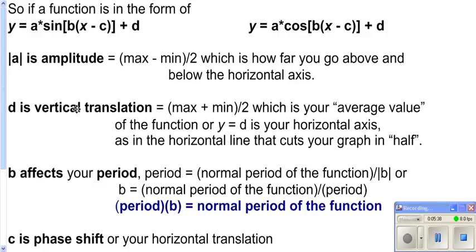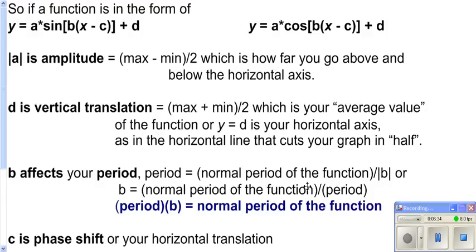D does a vertical translation — it shifts your graph up or down. It's really the average value of your trig function. Y equals D is the horizontal line that cuts your graph in half, with half above and half below. If you're working backwards from a graph to find D, you take your maximum plus your minimum divided by 2, which is your average. B affects the period — B does not tell you the period directly, but the period is the normal period of your function, which for sine and cosine is 2 pi, divided by the absolute value of B. Working backwards from a graph to find B, you take the normal period divided by the period from your graph.